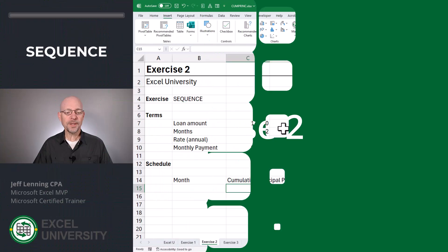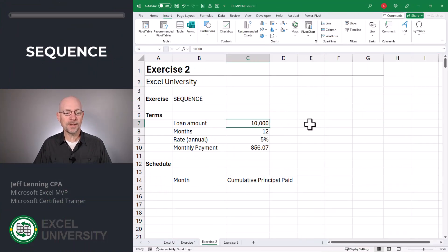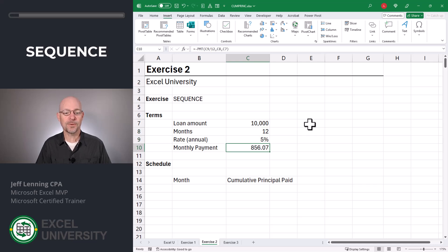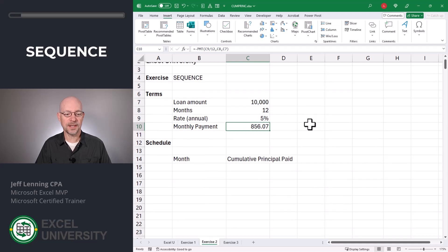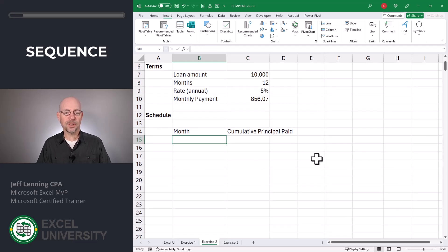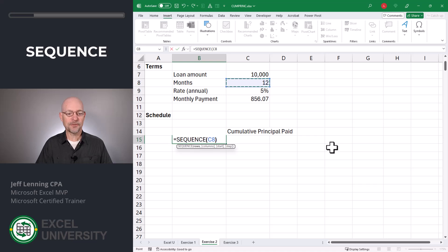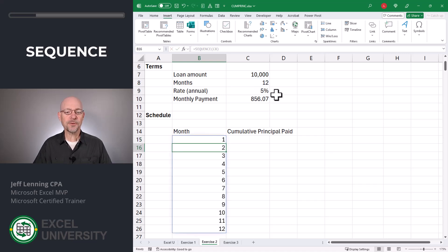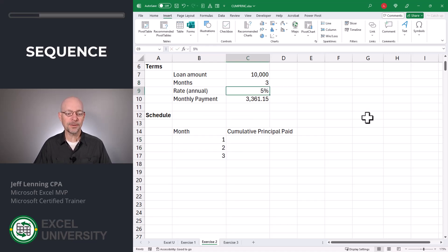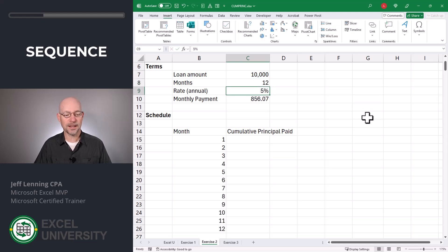Exercise 2. Here we have the same basic loan terms: the loan amount in C7, the number of months in C8, and the annual interest rate in C9. The monthly payment is calculated in C10. To get a schedule of the number of months, we'll use the SEQUENCE function. Type equals SEQUENCE, and for the rows argument use the number of months in C8. Close the function and enter. This is fully dynamic — if we change to a 3-month loan it updates, 6 months it updates, 12 months it updates.